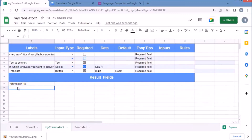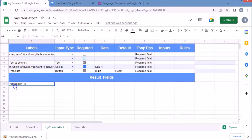In the result area, we put the formula for translation with reference to G3, which is the input of text, and cell K4, which is for the selection of the language code in which the user wants to convert.